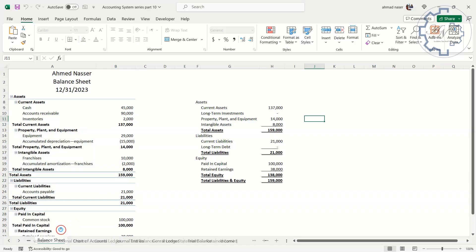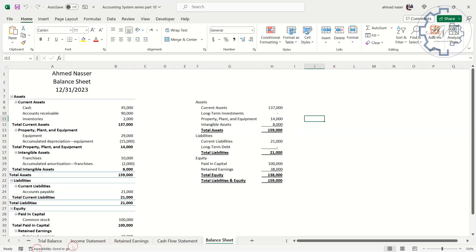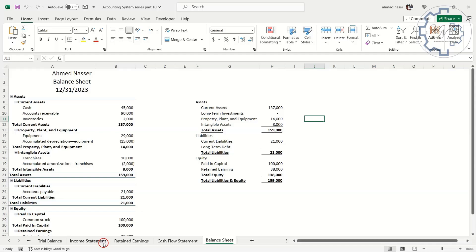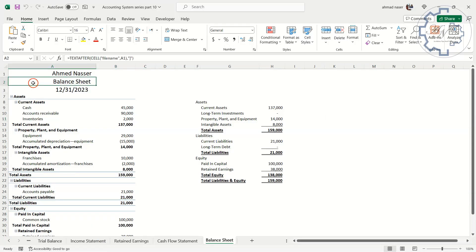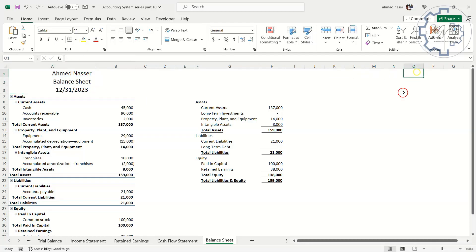To create a dynamic range of all worksheet names in the index worksheet, I will use formulas to display the name of each worksheet in cell O1 or any other cell on that worksheet. For example, I can copy the formula in cell A2 of the balance sheet that displays the sheet name and paste it in cell O1. Select the formula and copy it. Paste it in O1 cell.